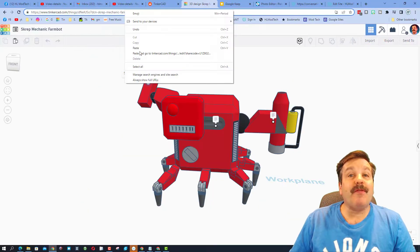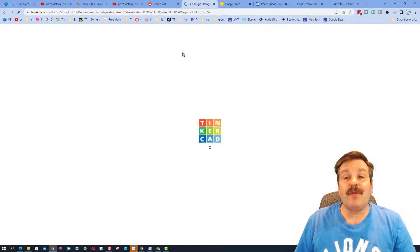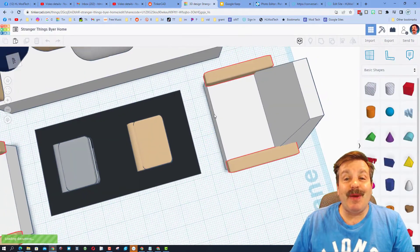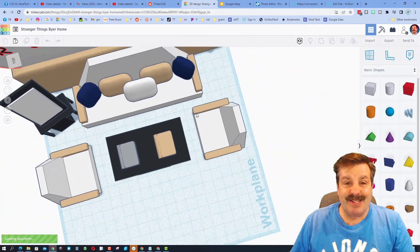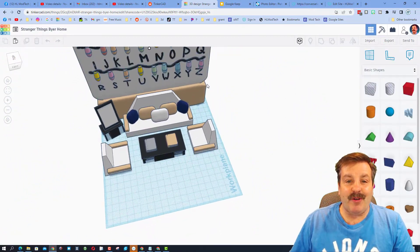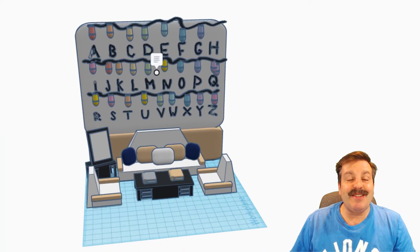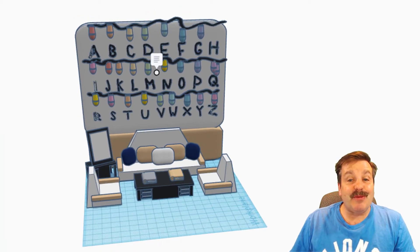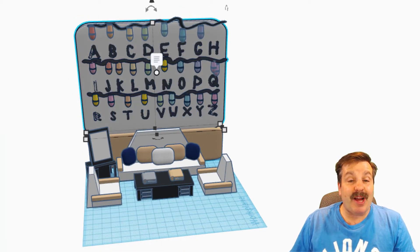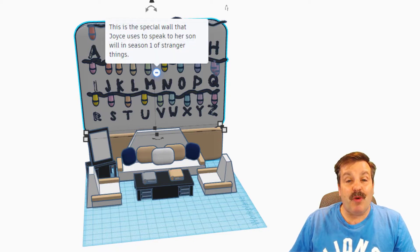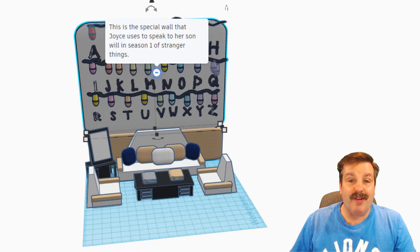share. Friends, our second design is also from a sixth grader, this is Paige who is in my sixth hour. One of her favorite shows is Stranger Things, so when she was done with her projects she modeled this room in Stranger Things. This is the special wall that Joyce uses to speak to her son Will in